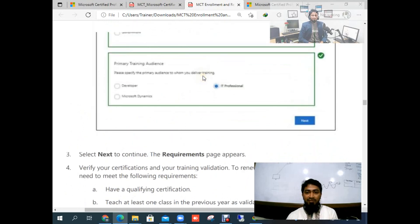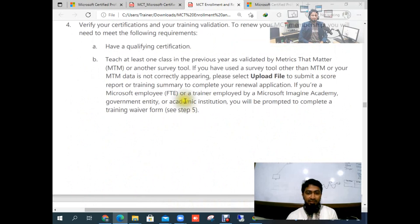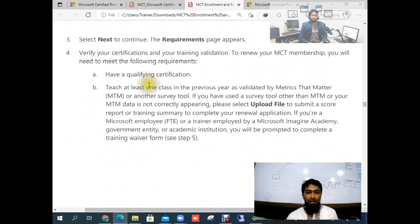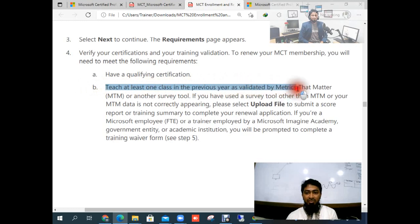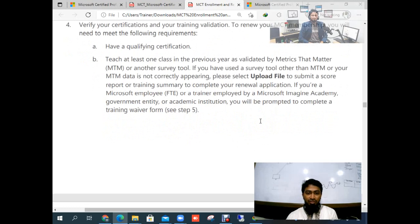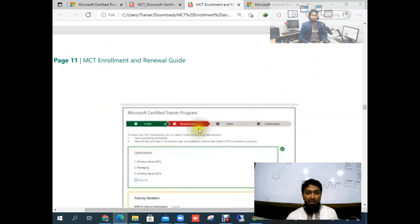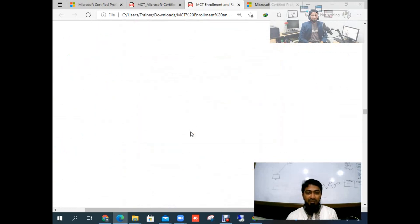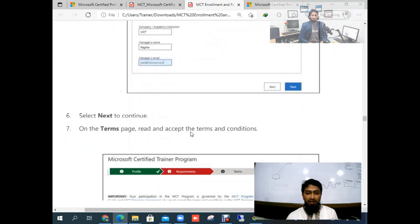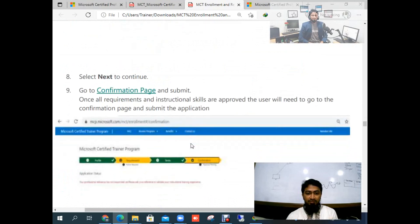For primary training audience: if you are an IT professional, select that; if you work with Microsoft Dynamics or are a developer, select that. After selecting, click next. If you are using Metrics That Matter (MTM), you need to validate that you taught at least one class in the previous year using MTM or another survey tool. If you select MTM, you need to upload your teaching profile file. After the requirements are fulfilled, click next and you will get the additional confirmation information.